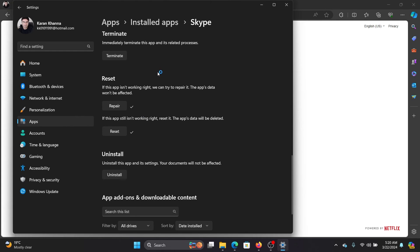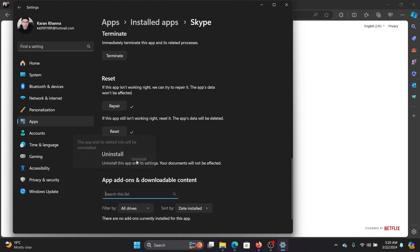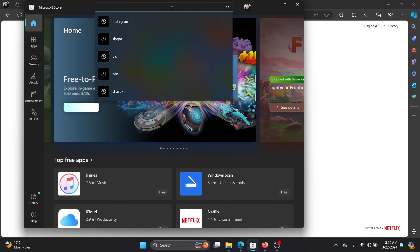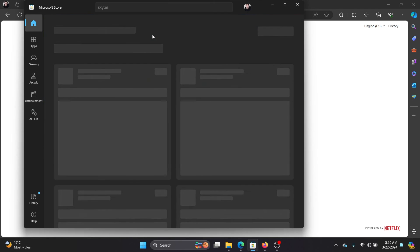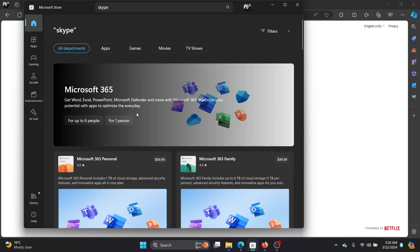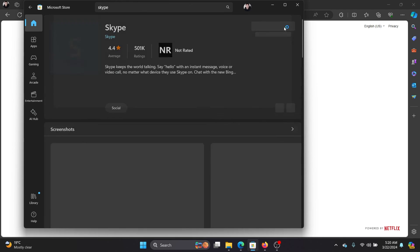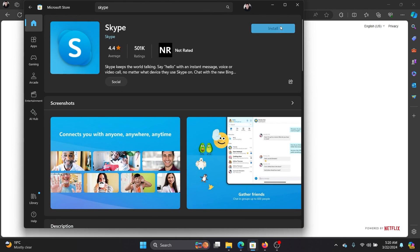And if resetting and repairing doesn't work, then uninstall Skype. Reboot your system. After rebooting your system, click on the Microsoft Store. Search for Skype, scroll down, click on Skype, and then click on install.